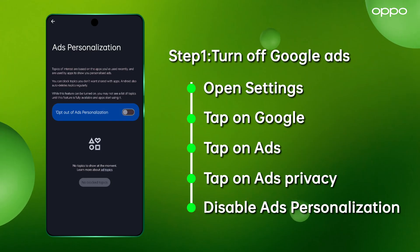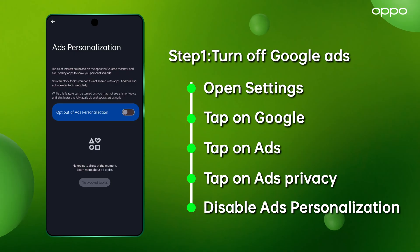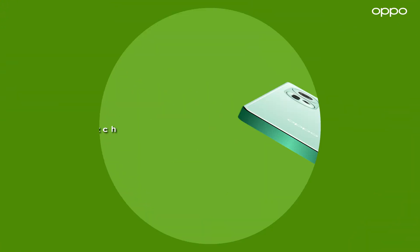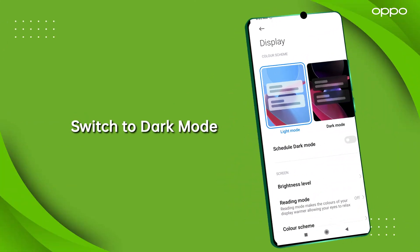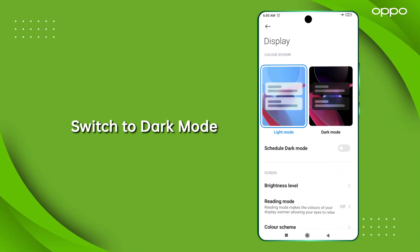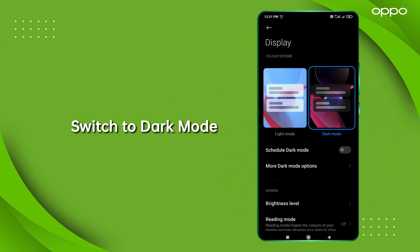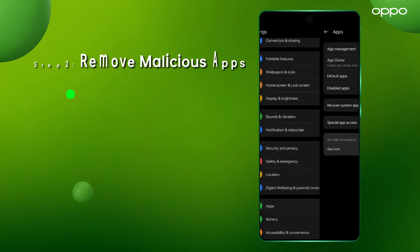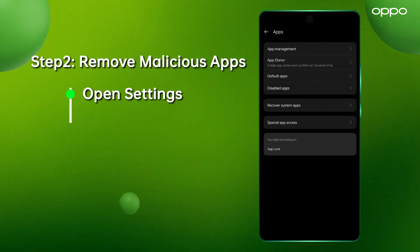Now let's tackle those malicious apps that might be causing trouble. Start by switching to dark mode — this can help reveal sneaky malicious apps that often blend in with white backgrounds. Next, go to App Management under Settings.